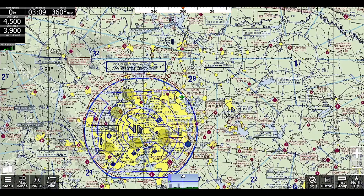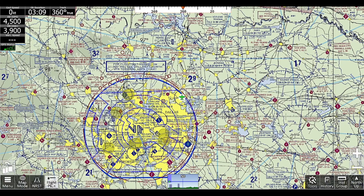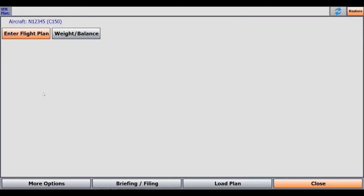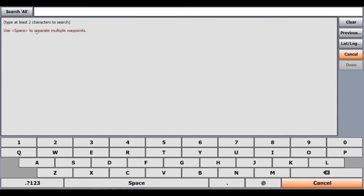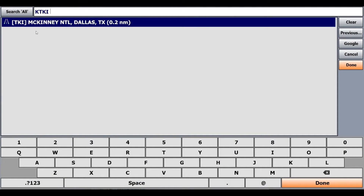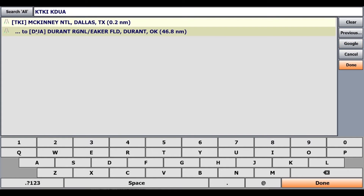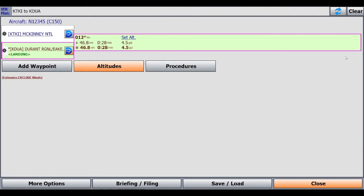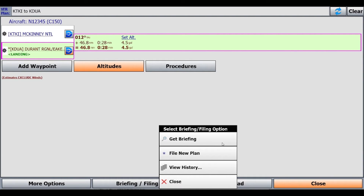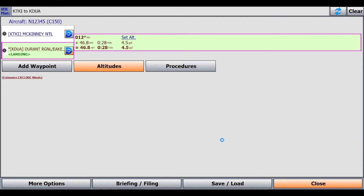Then we'll go into Create a Flight Plan to get a briefing for. Our flight plan is just going to be from McKinney National, KTKI, over to Durant. We'll click Done, and then we'll get our briefing. On the Flight Plan page, what you'll do is click Briefing/Filing and Get Briefing. It may take a second, but I'll get back to you once it loads.